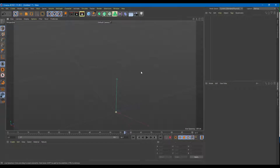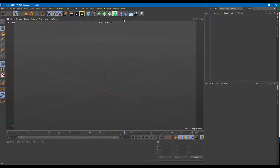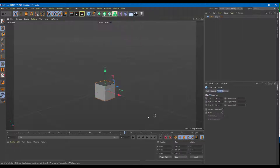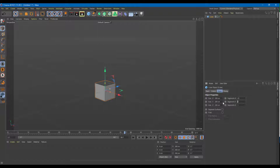Now let's look at some deformers we can use for better modeling and animation. I'm going to drag in some shapes — I'll take a cube as an example so that it's easier to understand. I'm going to set it to 20 by 20 by 20 segments right here.